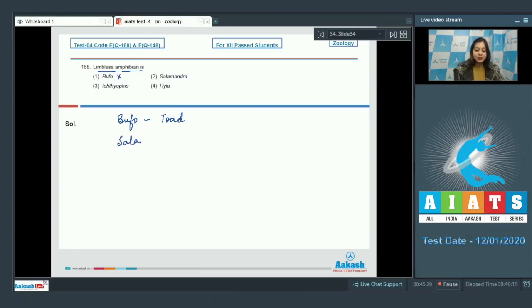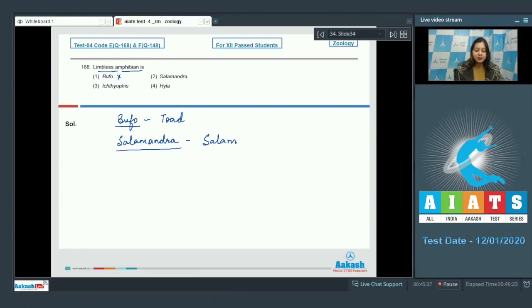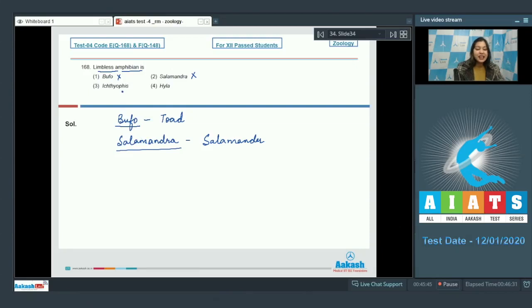Salamandra is salamander. So, this is also incorrect as Salamandra also possesses limbs.